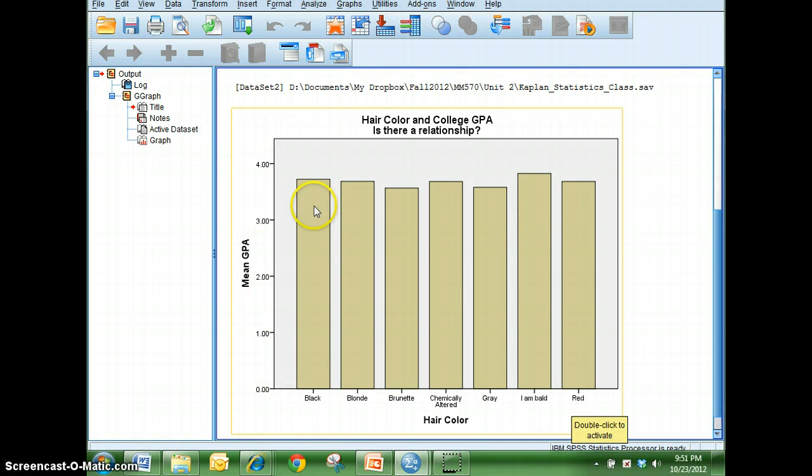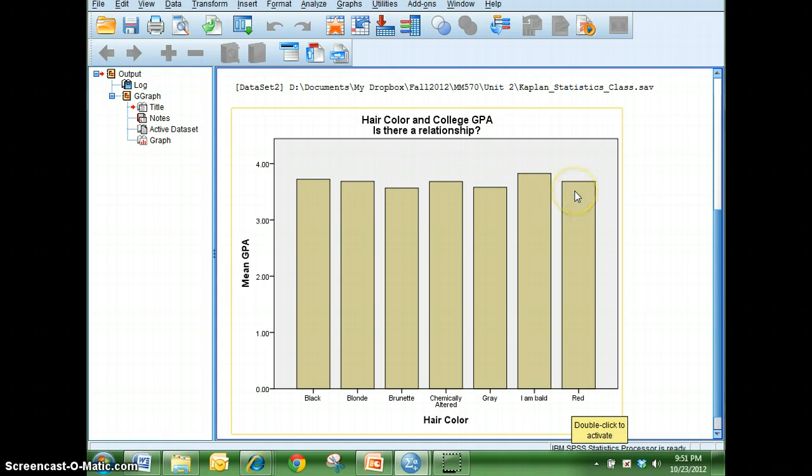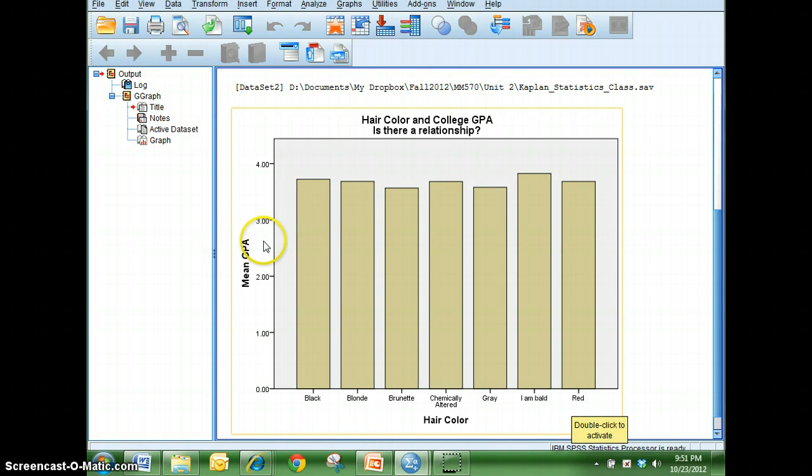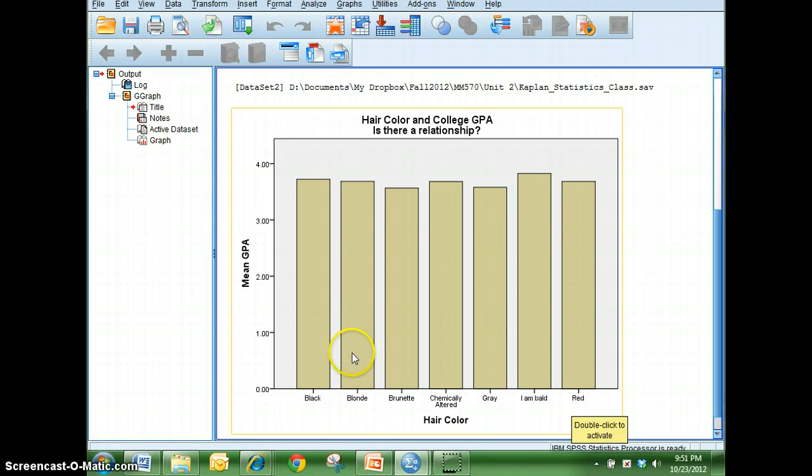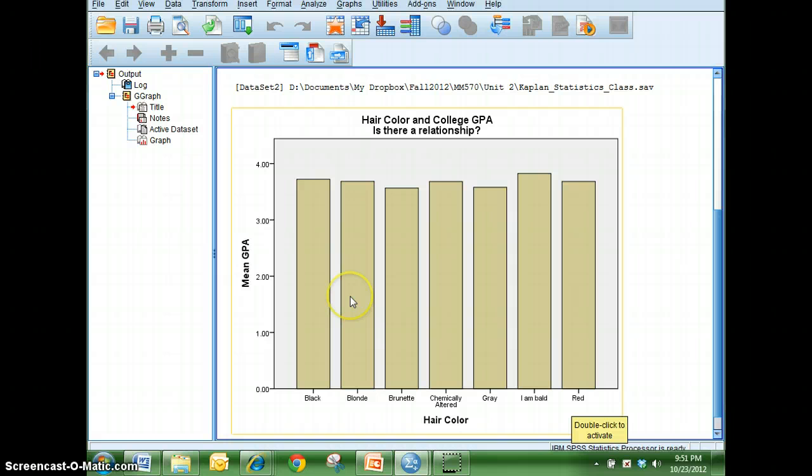So as you can see, there really isn't much of a relationship. So everybody, the different hair colors, that's not going to have an effect on what your GPA is. Okay. So those people that are blondes are just as intelligent as different hair colors, even though they're always the ones that get ostracized.